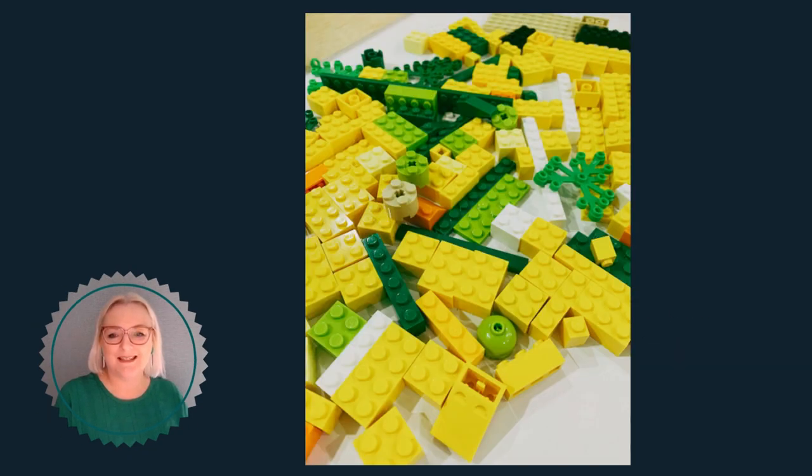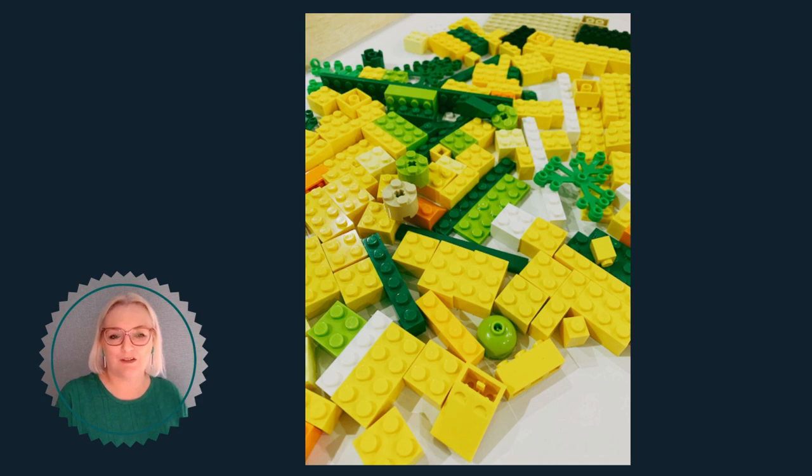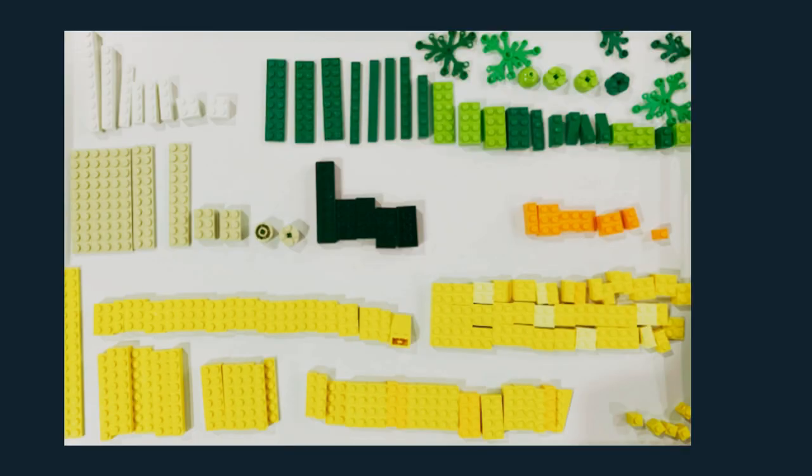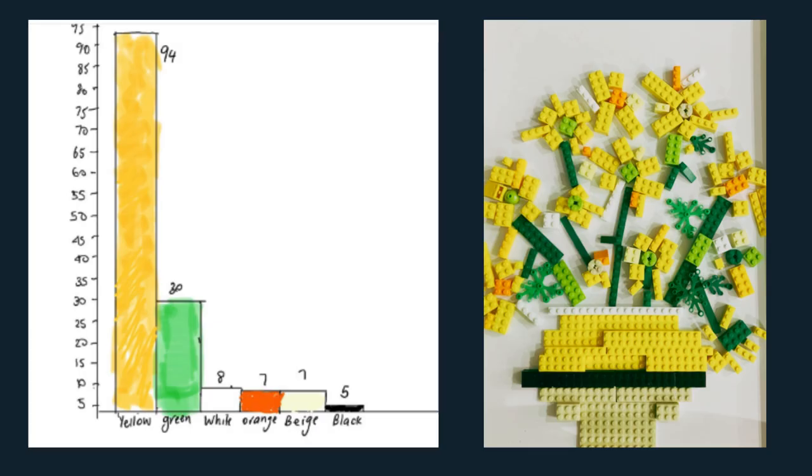As an example of what we mean, the photo here shows Lego of different colours and sizes. Then the Lego is sorted by the attributes of colour. The data then becomes arranged, and lastly, it's visually presented.